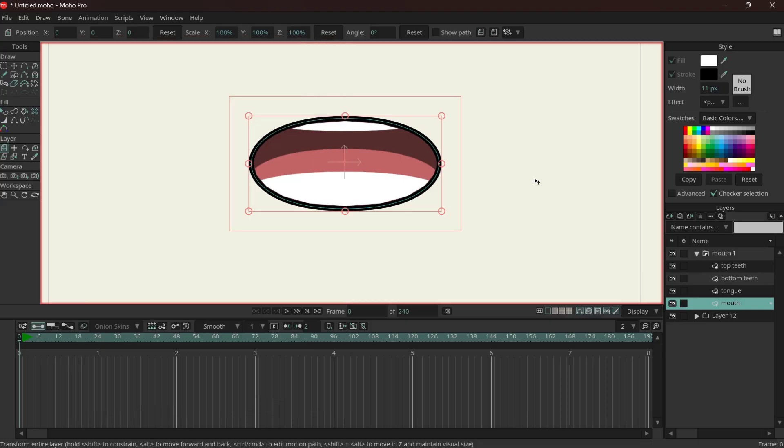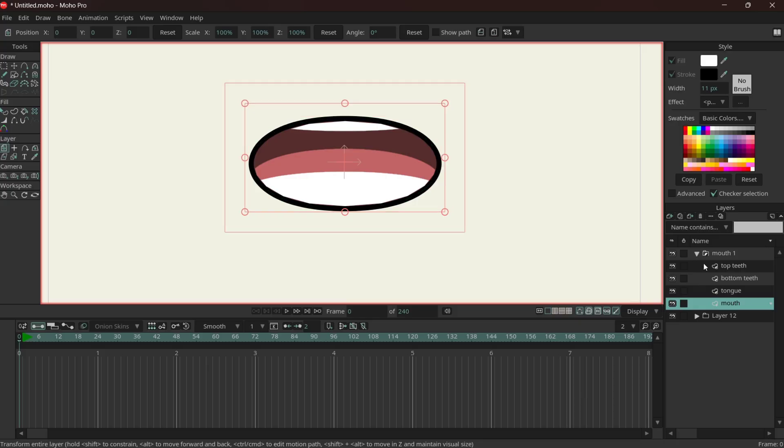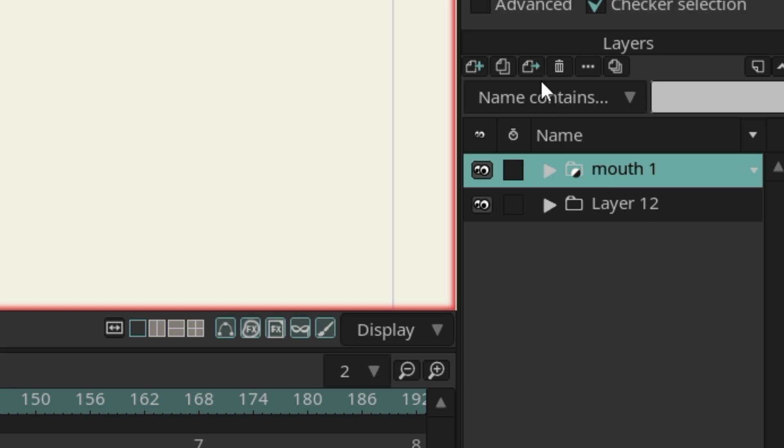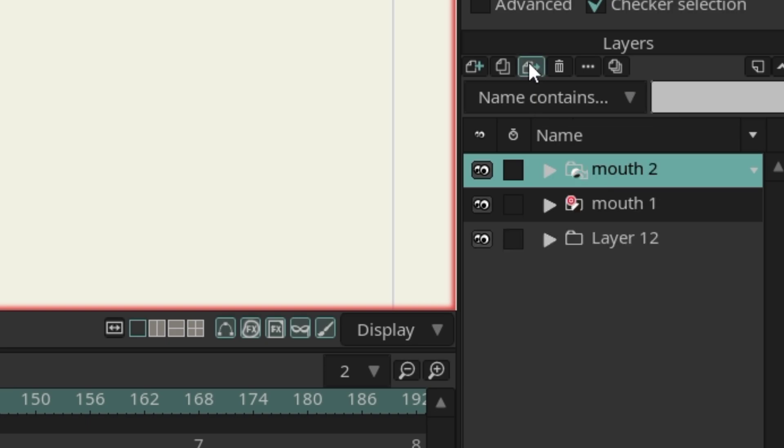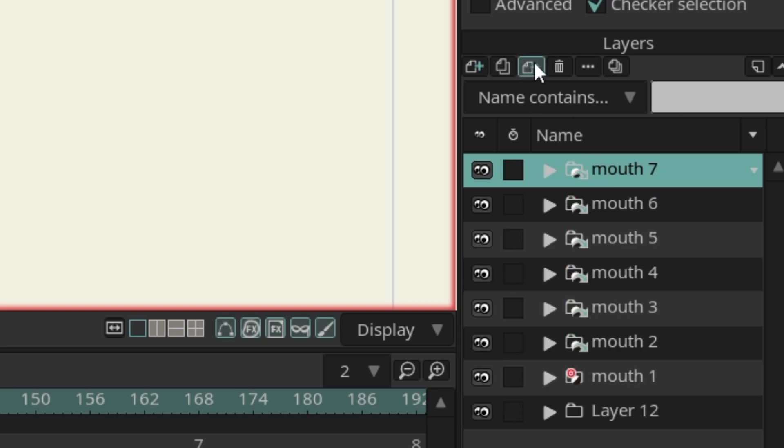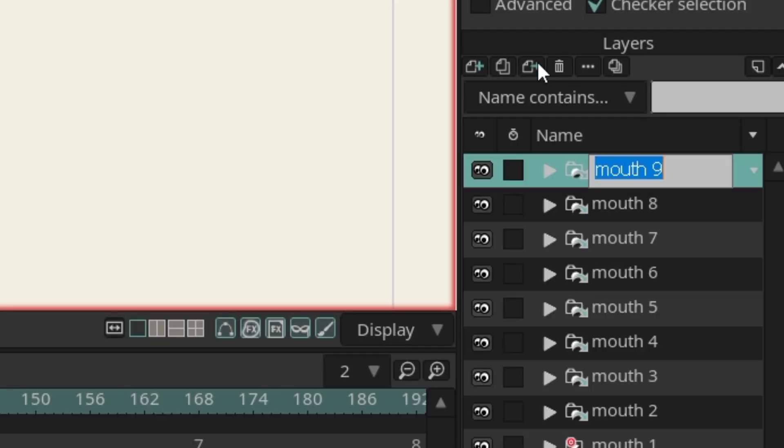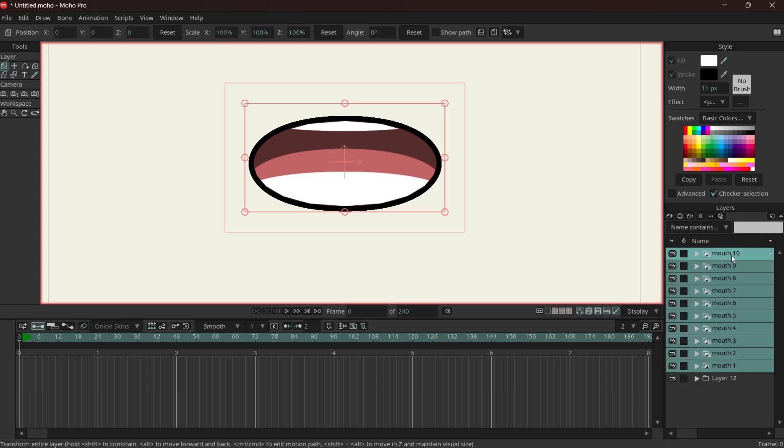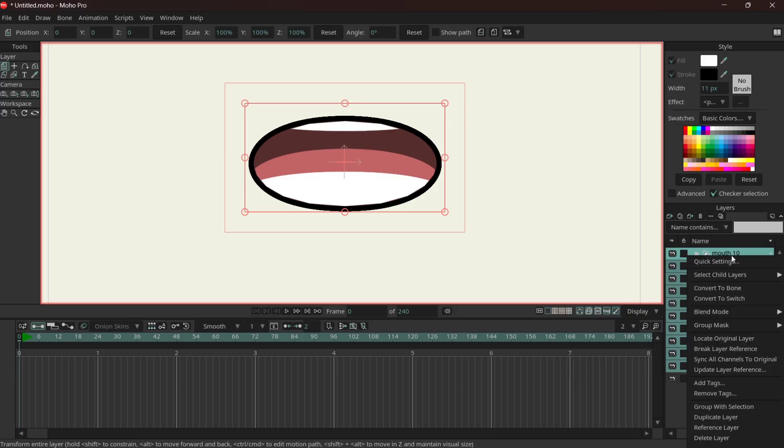Great, so now you have a mouth. Now what you're going to do is go here on reference layer. Okay, select, shift, right click, group with selection.